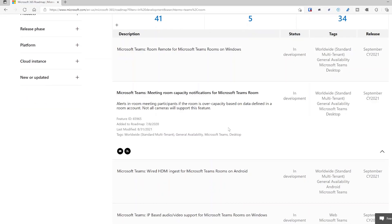This is one I'm really looking forward to — Teams Room capacity notifications. This is based on using certain cameras that can do people counting and facial detection. It will tell you the number of people in the room, and also display that on a Microsoft Teams Panel outside the room, showing the room capacity. This may be for both Windows and Android since it could be server-side.